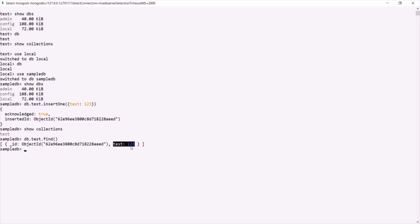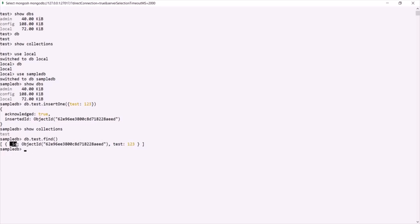Along with our field, we also have the '_id' field. Remember that whenever we insert a document into a collection, if we don't specify the '_id' field explicitly, MongoDB will implicitly add it and assign it an ObjectId. However, we can also specify the '_id' field explicitly if we want.